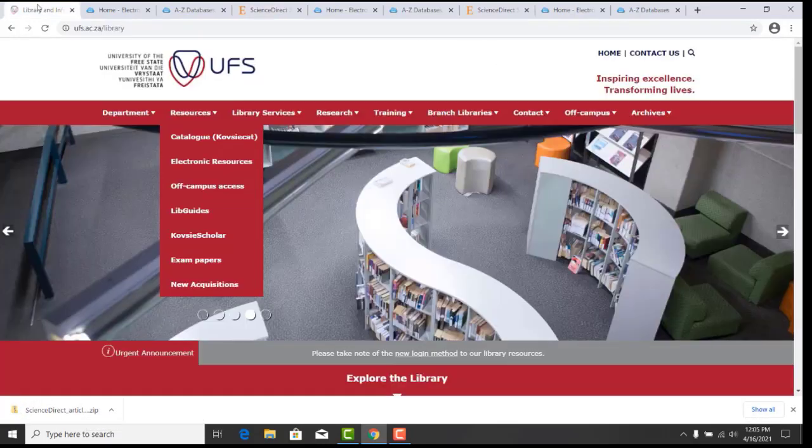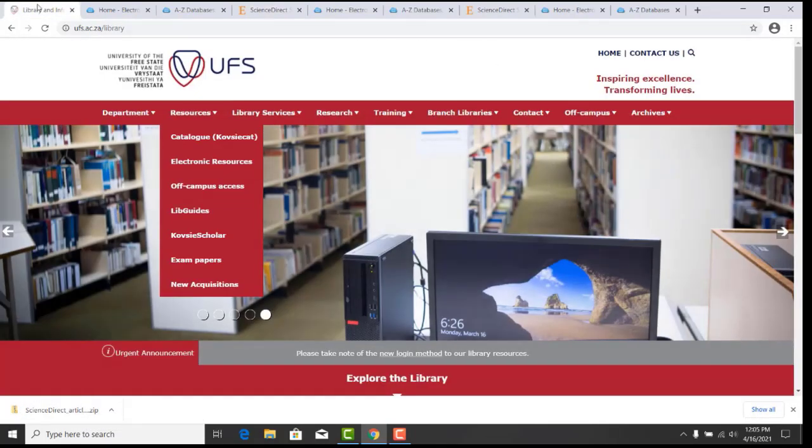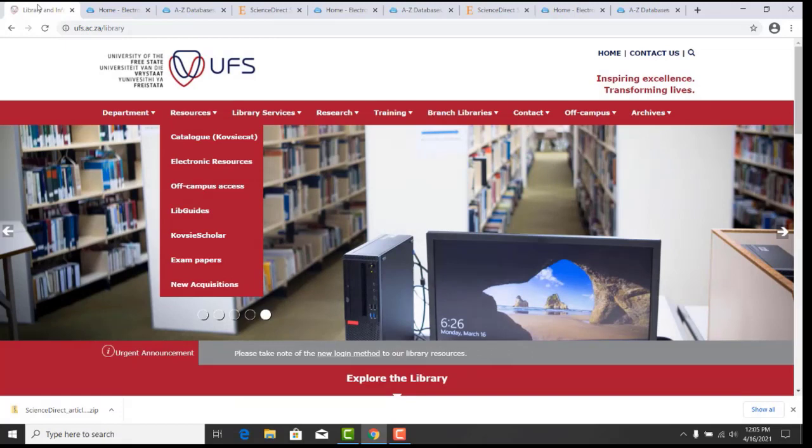Thank you for watching. For further assistance on ScienceDirect, contact your library or seek out a librarian.